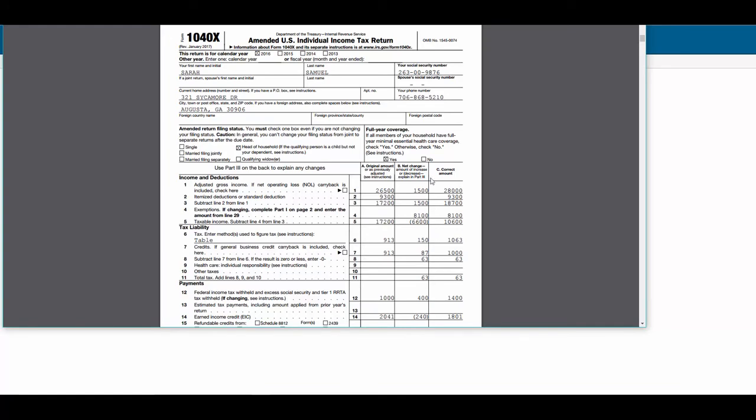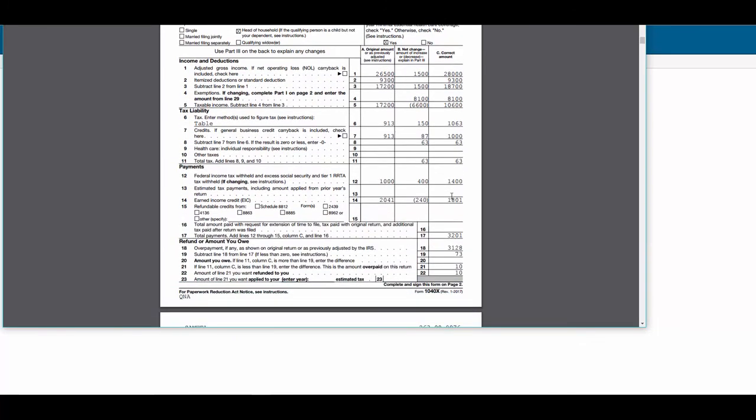and here you can see our printed copy of the 1040X, the way the return was originally filed, the additional W-2, the corrected amount of the wages, and if we scroll down, it looks like our client is due an additional $10 of refund.